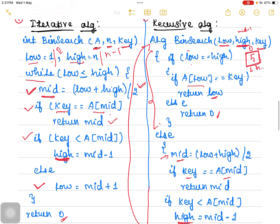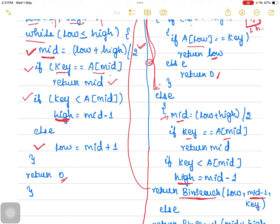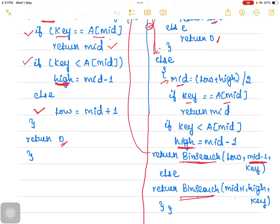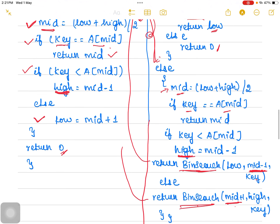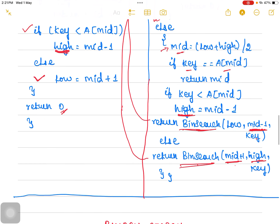Again it checks the sub-problem: if there is only one element, those base-case procedures are applied. If more than one element, calculate the midpoint again, compare it with the key. If not equal, check whether it is lesser or greater. If lesser, change the high pointer to mid minus 1 and make a recursive call again. If greater, we consider the right sub-problem — change the low pointer to mid plus 1. When calling the function, in the place of low, mid plus 1 is passed; high remains as it is and the key value is passed.